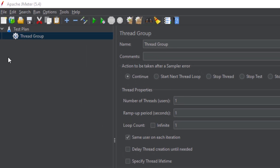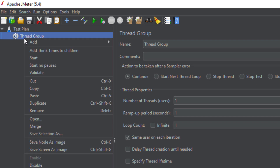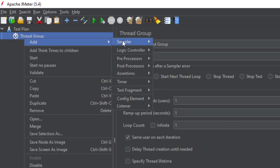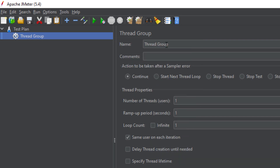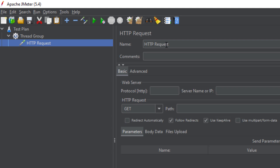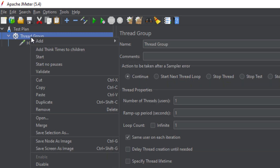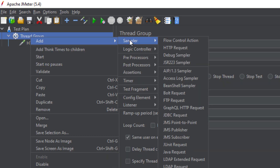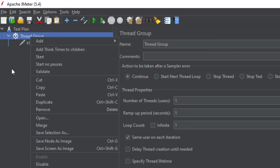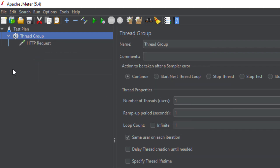After defining the Thread Group, you need to tell JMeter what these users will do. For that, right click on the Thread Group, go to Add, and add a Sampler. A sampler is simply a type of request you are sending to the server. If you go to Sampler you will see different types of requests available.